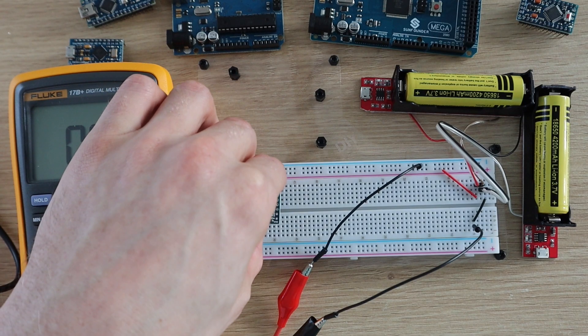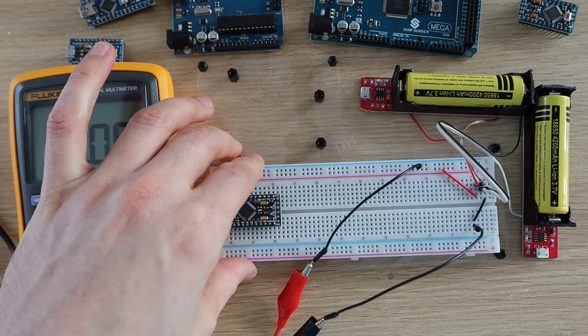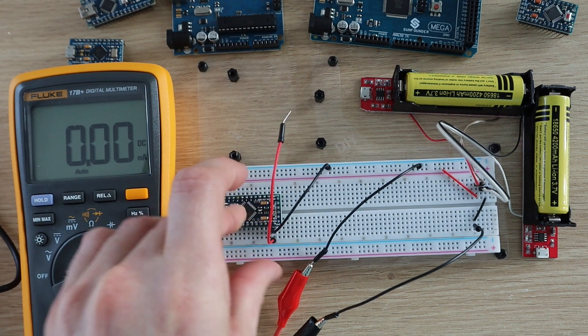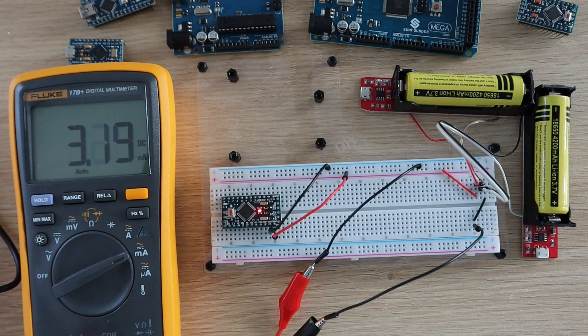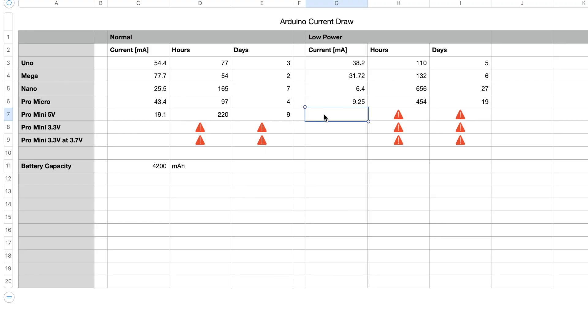Now let's try the Pro Mini in low power mode. If we put the Pro Mini to sleep between flashes, it uses just 3.2 milliamps, which means that it'll run for around 1313 hours or 55 days. So we're now getting closer to two months.